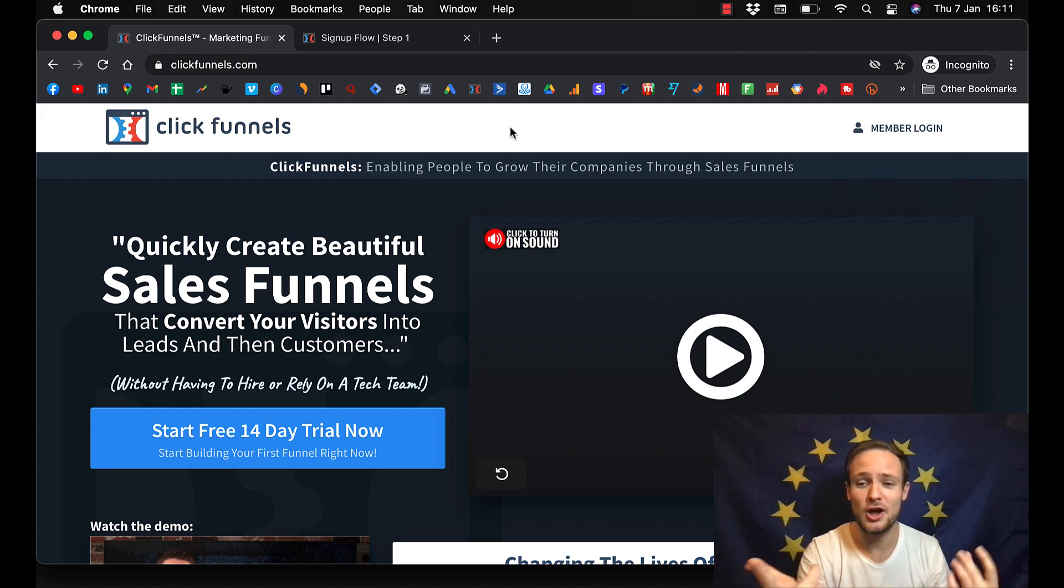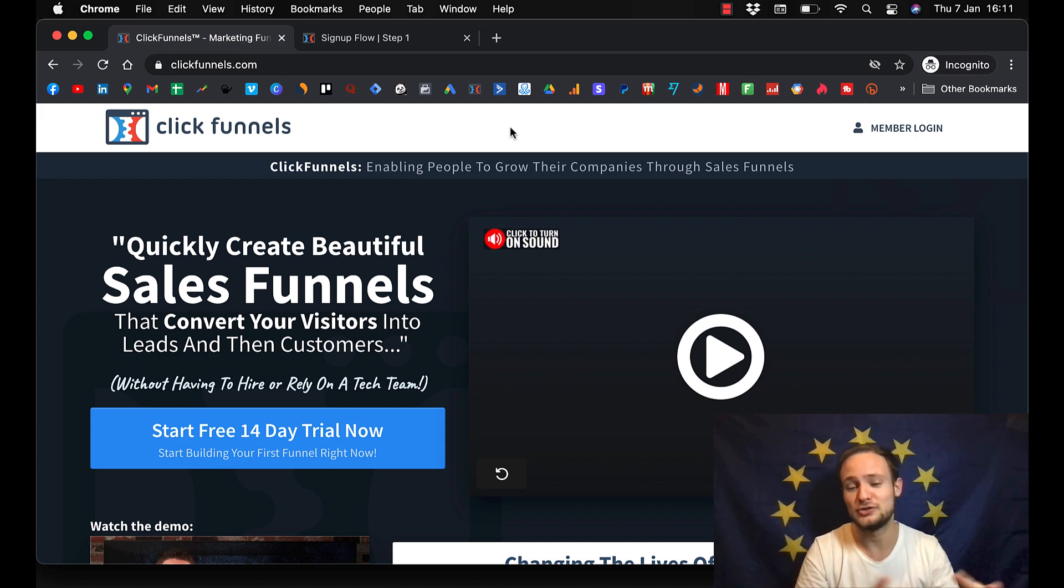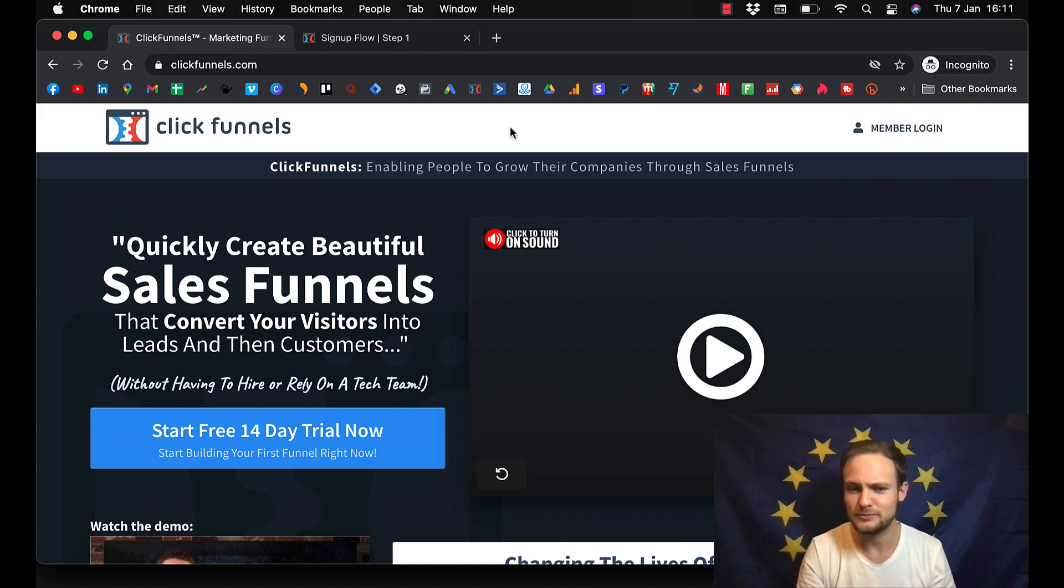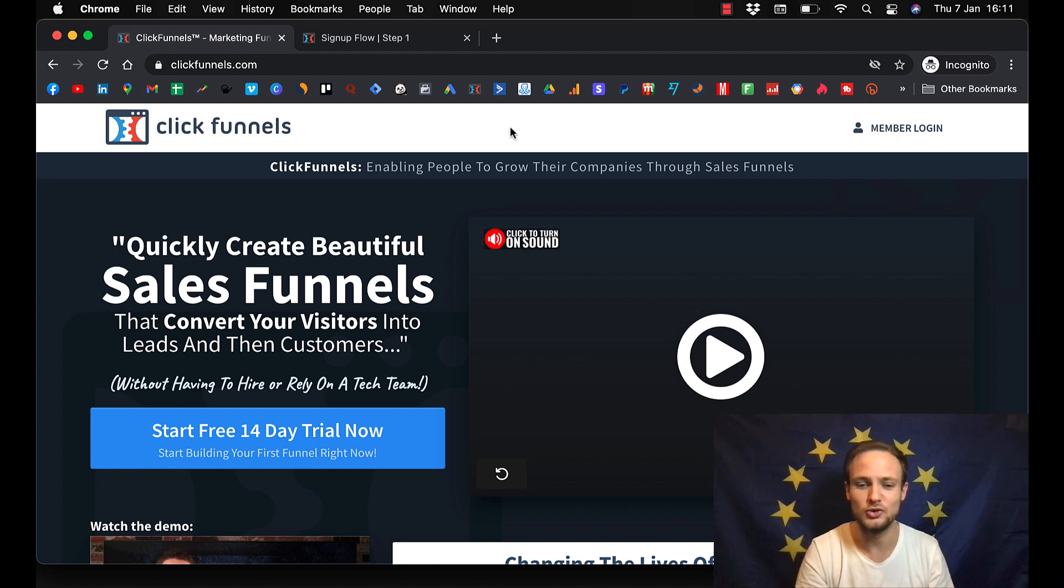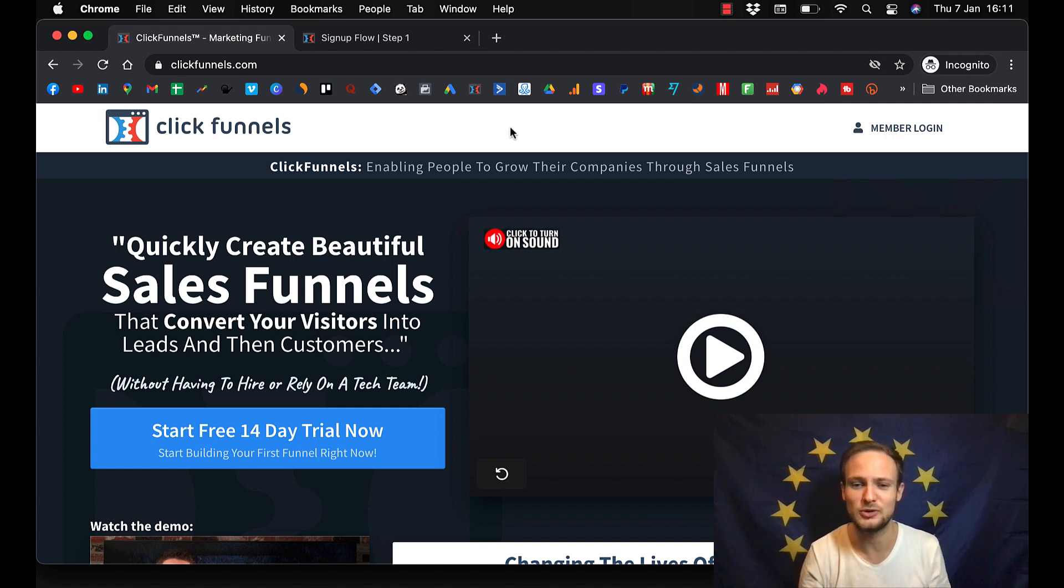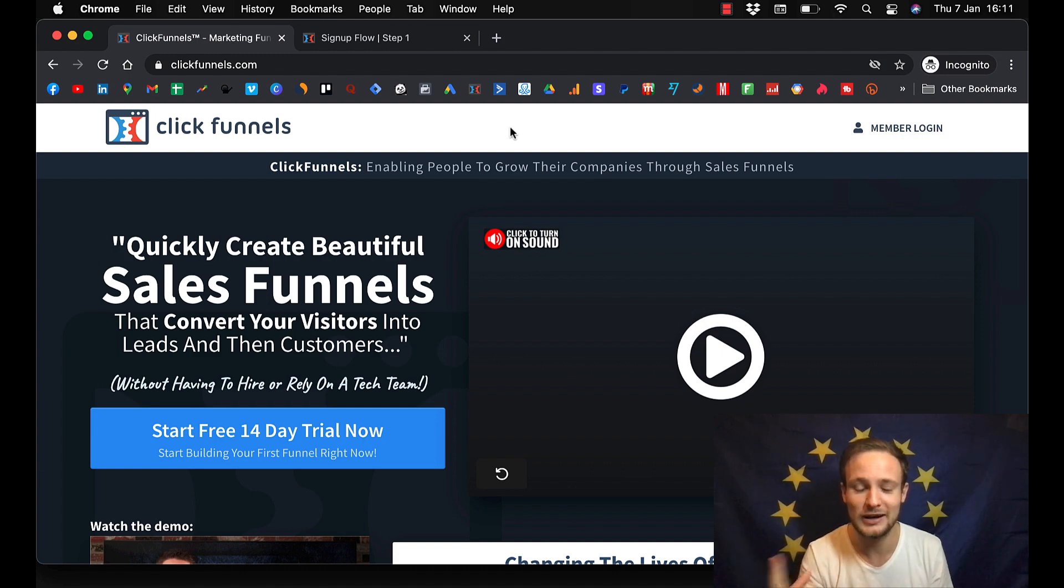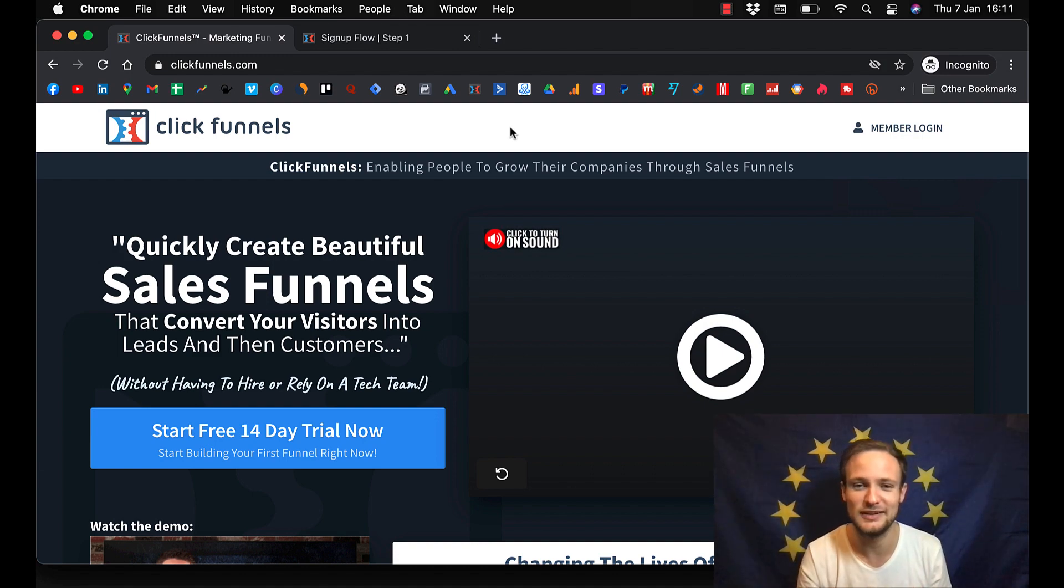So just click that video. It will explain how you can get access to the training and how you can get all the help you need to build a successful online course. So click that. I will watch you on the next video.